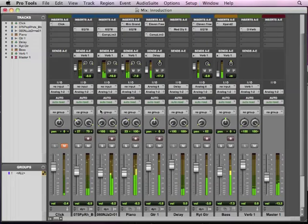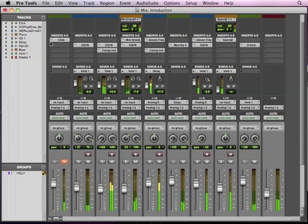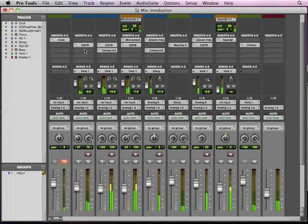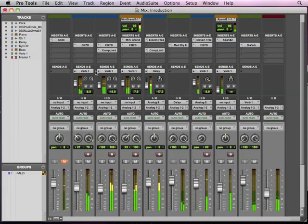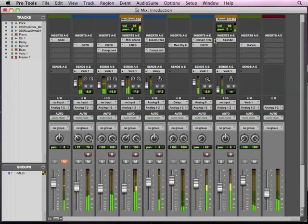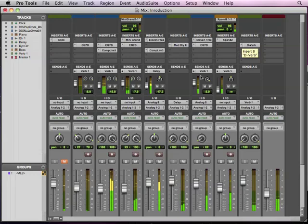So we'll switch over to the mix window, and you can see we talk about inserts, and we add EQ and compression, talk about those. Then we also add some auxiliary sends and returns, and work with reverb and delay.